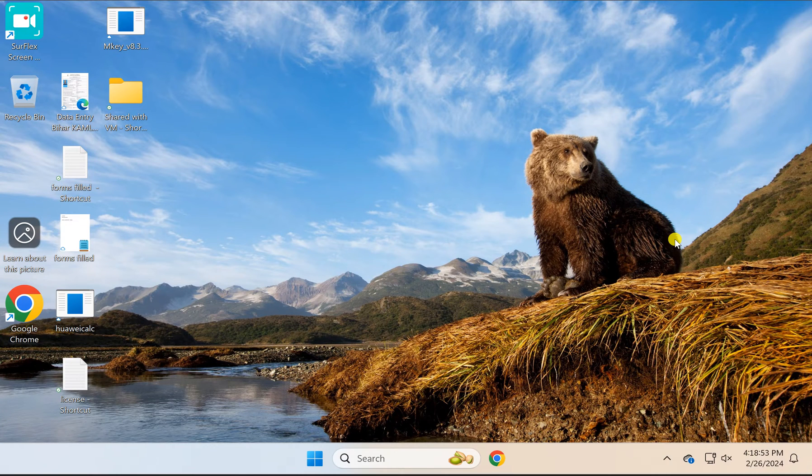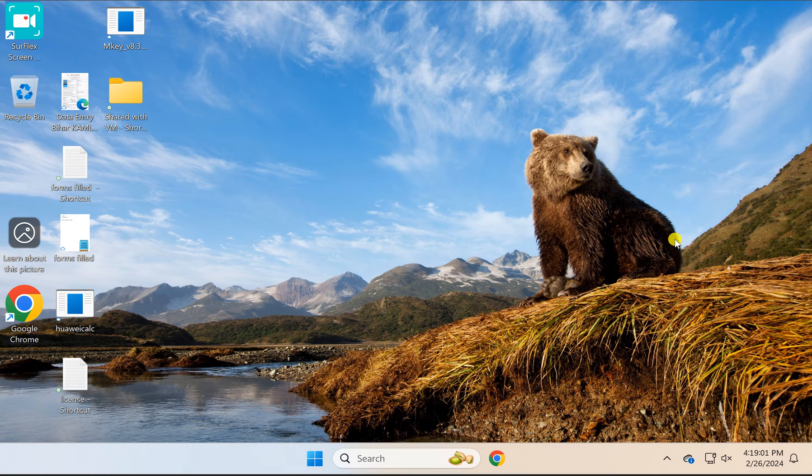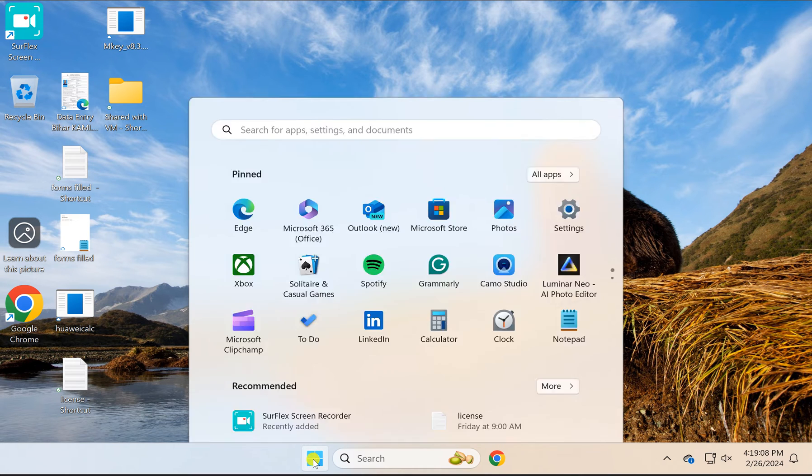Welcome back to Gear Up Windows YouTube channel. In this video, we will guide you on how to make the user folder appear on Windows 11 desktop. For this, first click on the Start button.